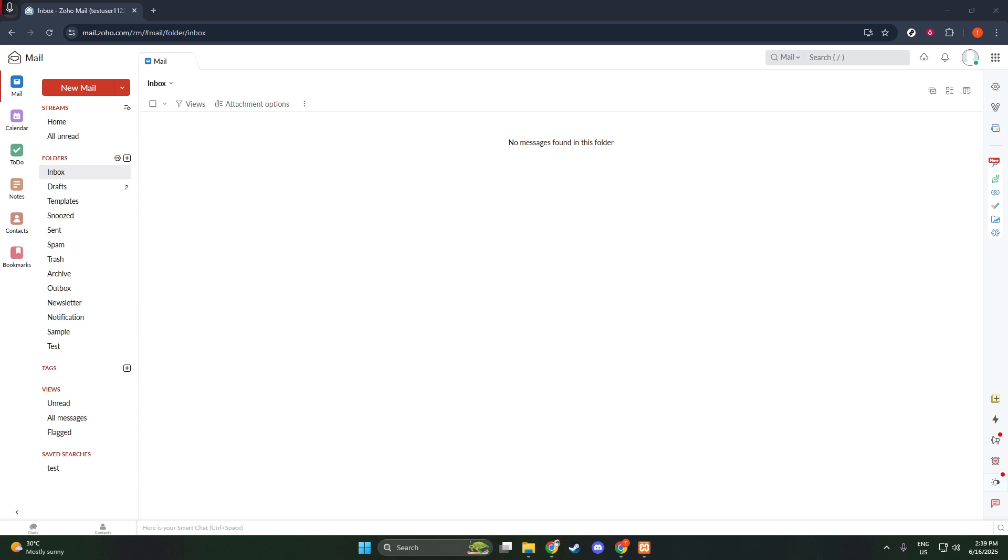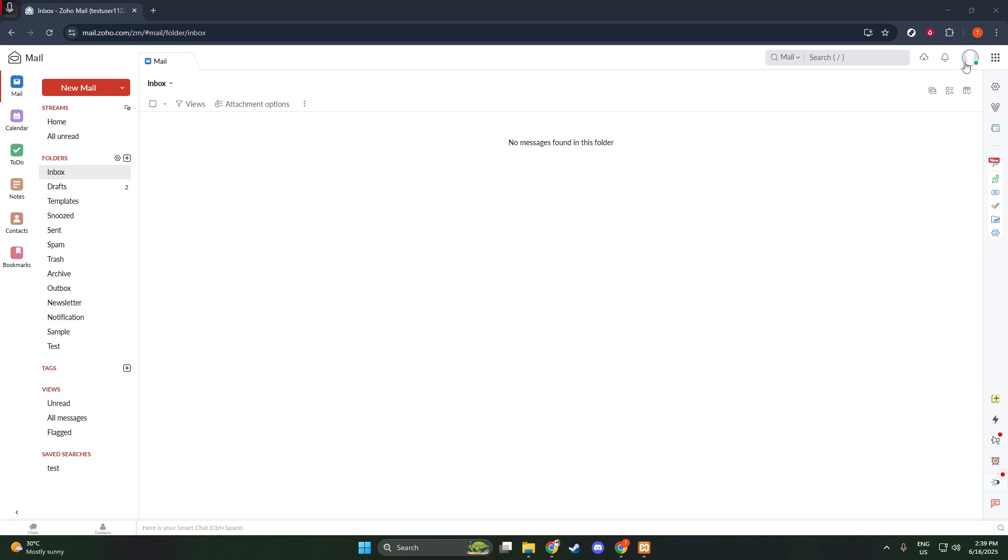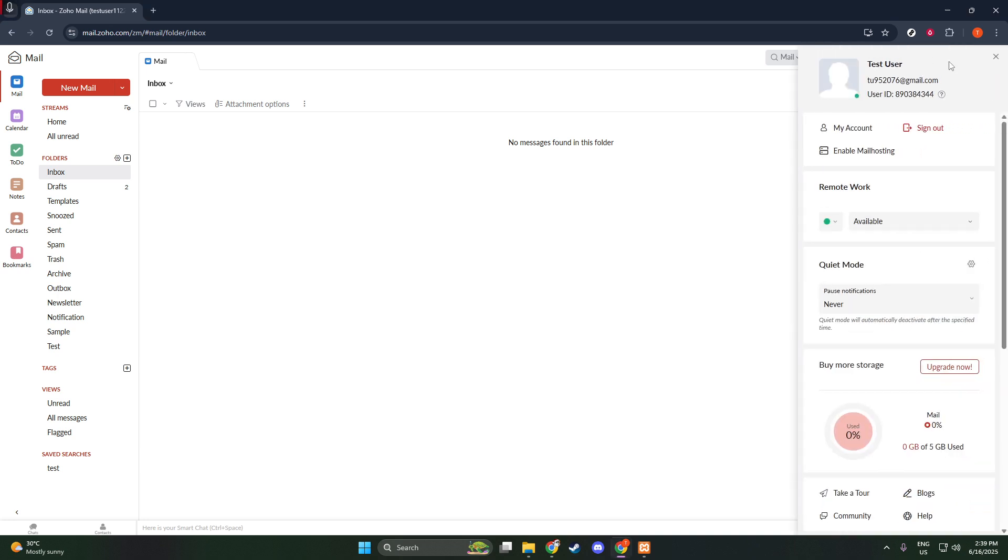After clicking the profile icon, you'll see an option labeled My Account. Click on this, and it will open up your Zoho account settings in a fresh new tab.